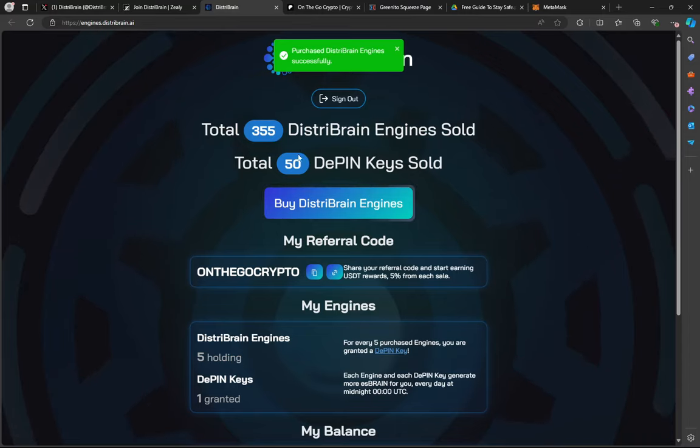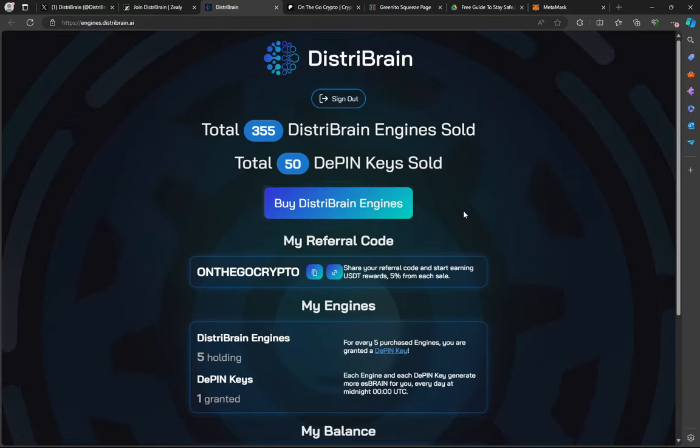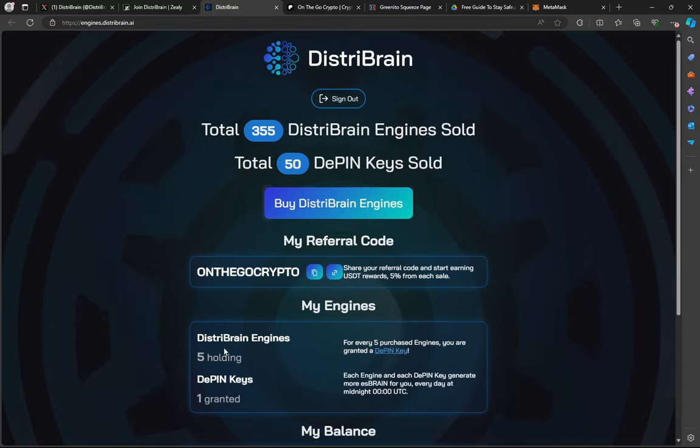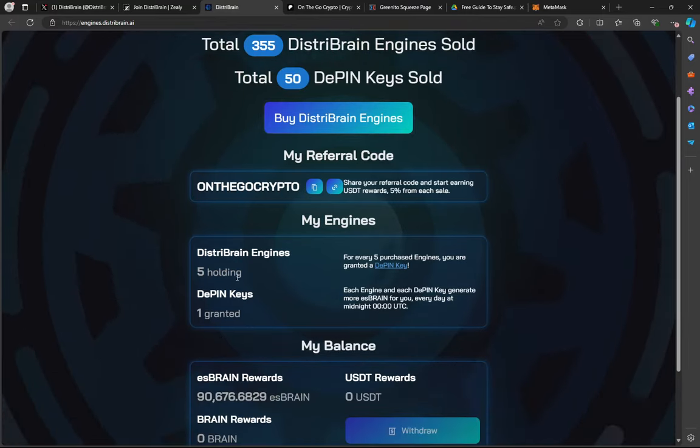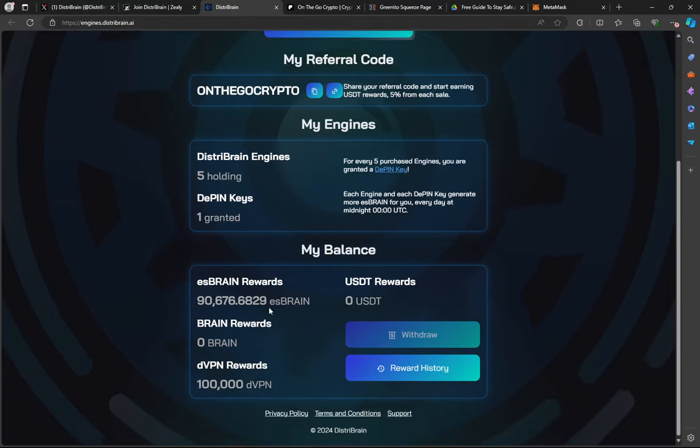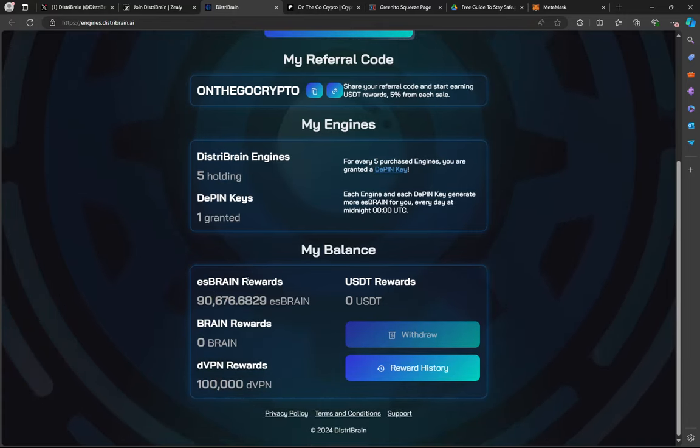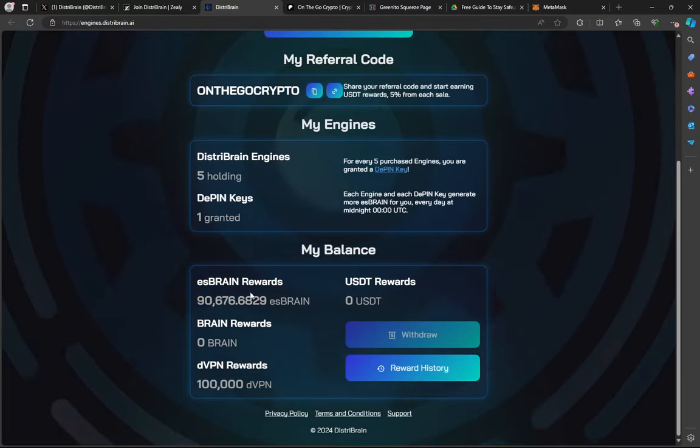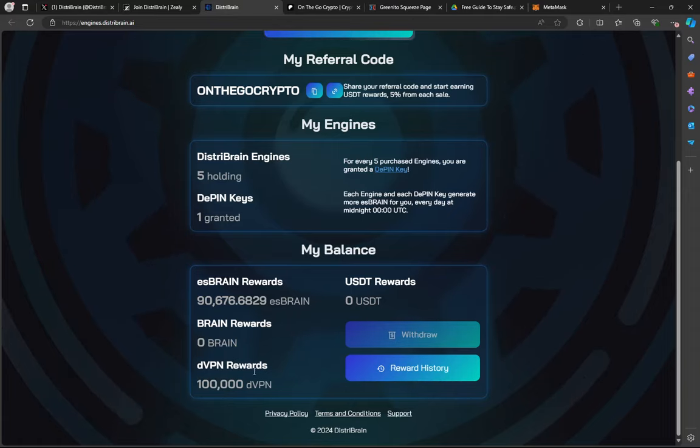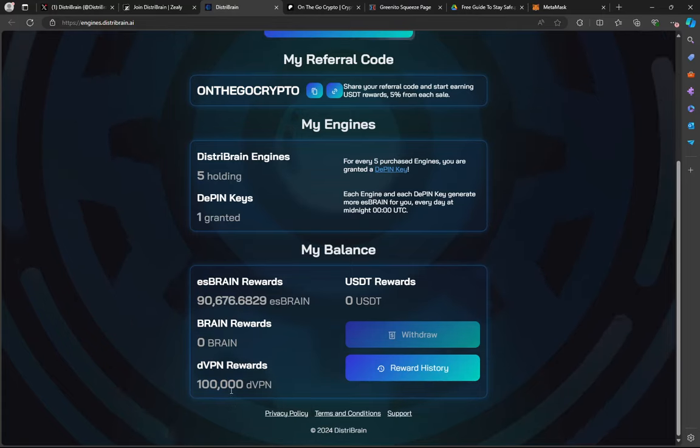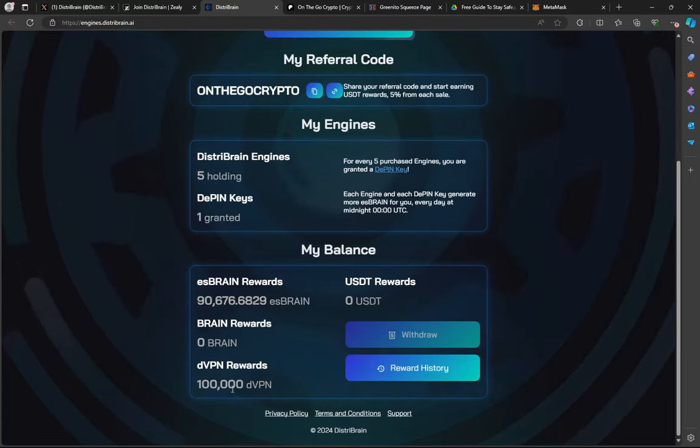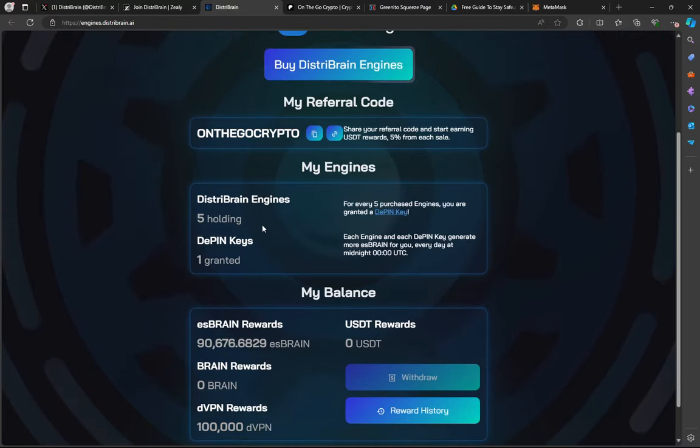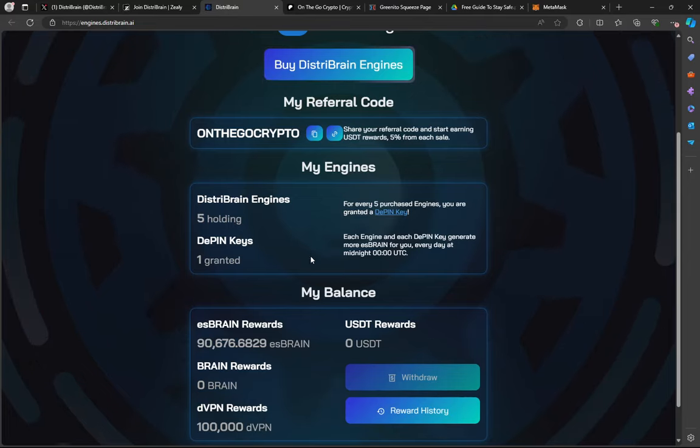All right. Now you see here, we ticked up to 50 keys sold because we just got the 50th key here. I'm holding five nodes. I've got my one DistriBrain key here. And you see now, this is how many ESBrain tokens are accumulated so far in this account from these nodes. But you see right here, guys, look. DVPN rewards. That was zero before. Now, boom. 100,000 DVPN tokens just landed in here because I just bought this key. That's how simple it is.